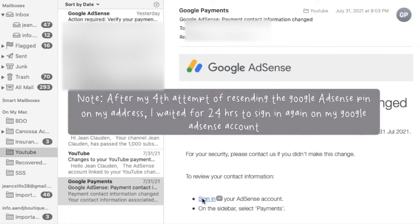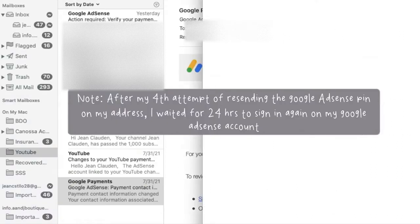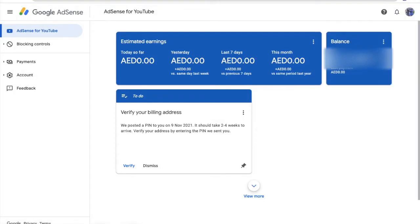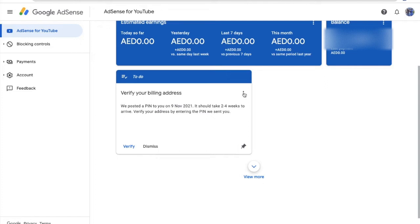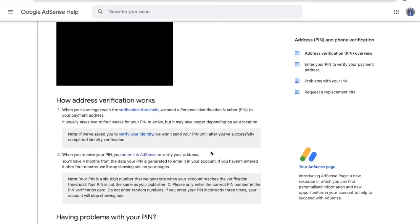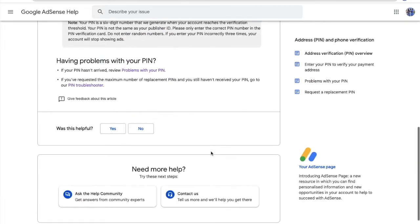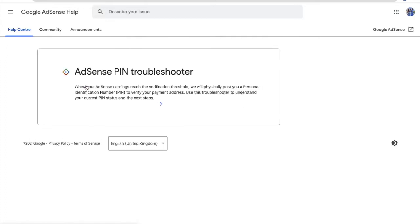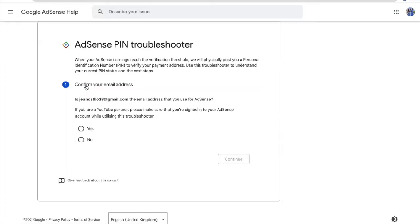Once you sign in to your Google AdSense account, under the AdSense for YouTube tab, you will see a box that says 'Verify your billing address.' Click Help, scroll down, click Pin Troubleshooter, and then you will be routed to this page.